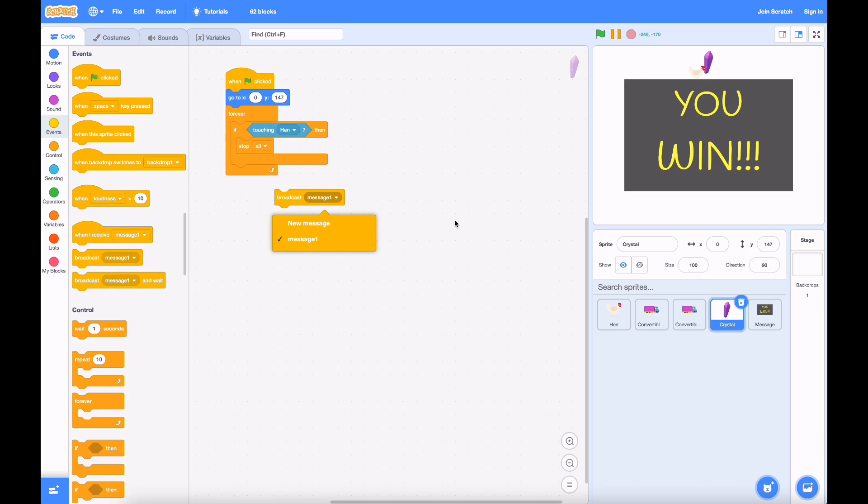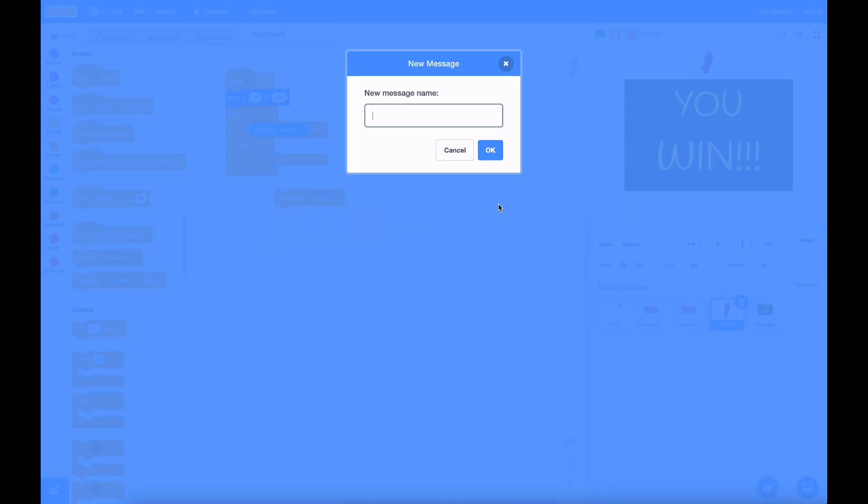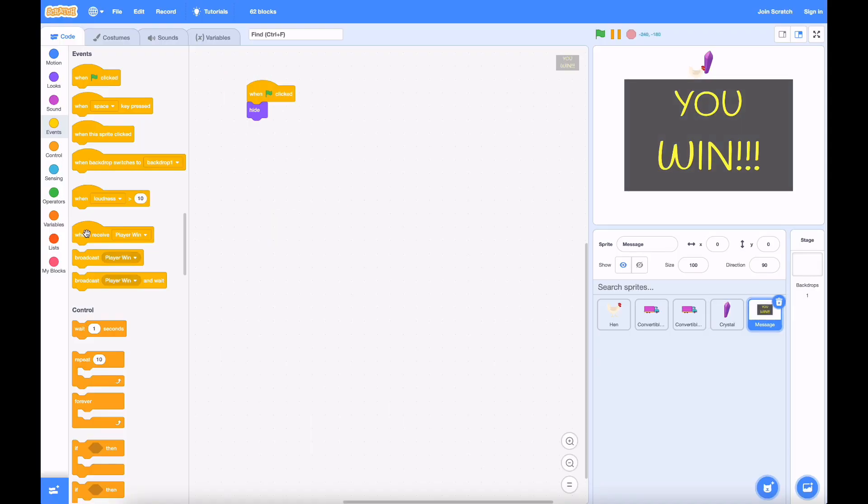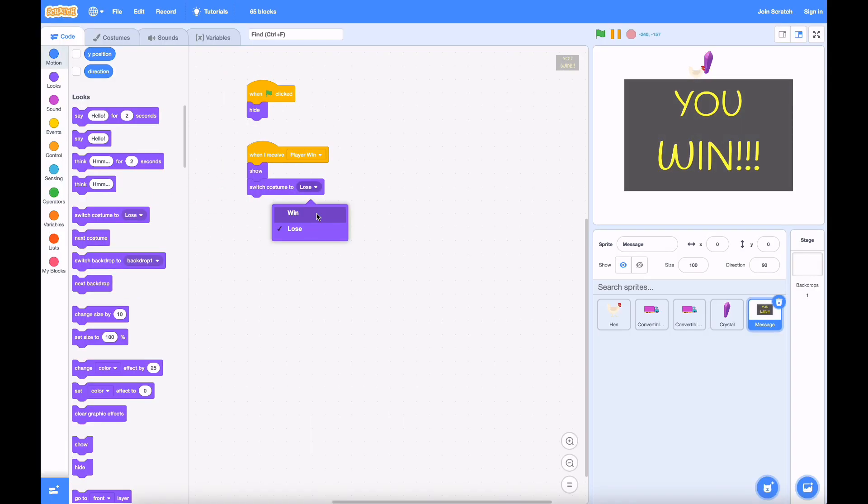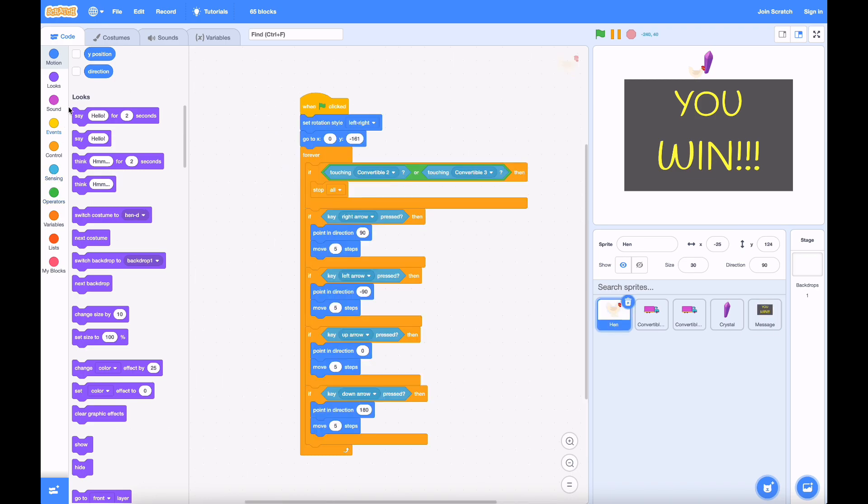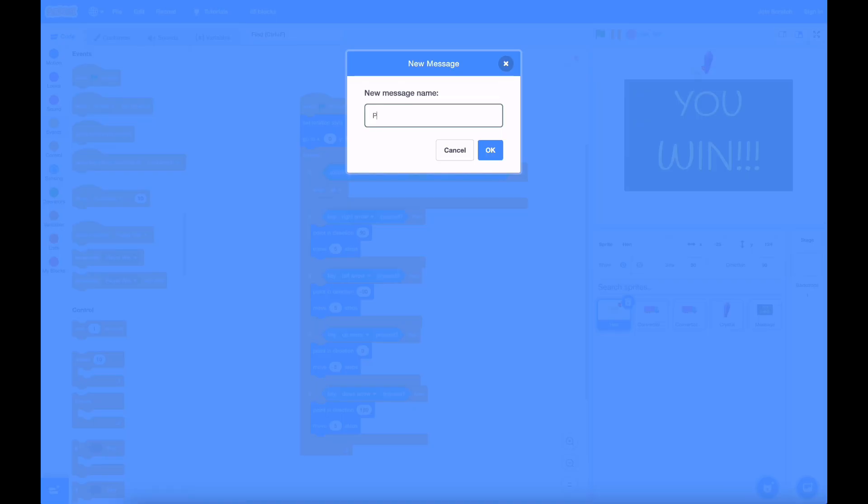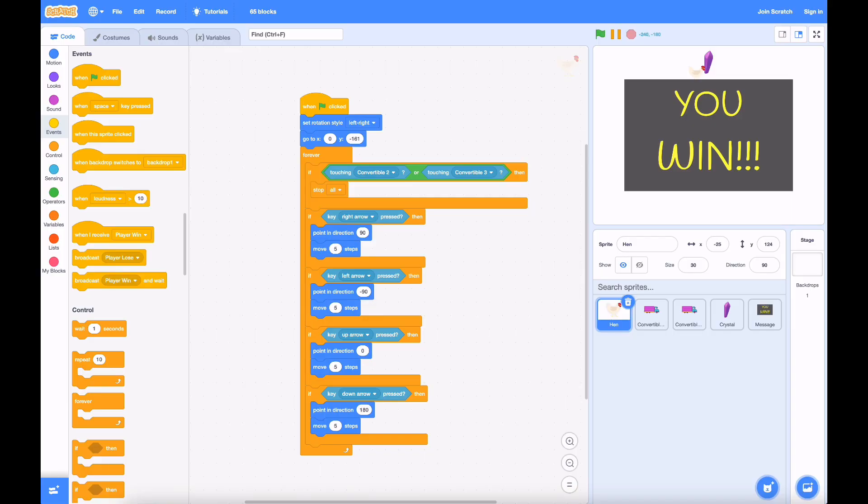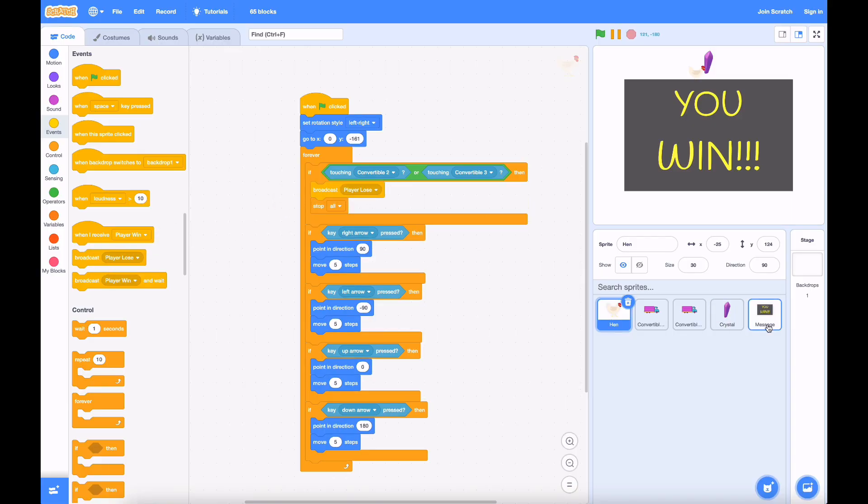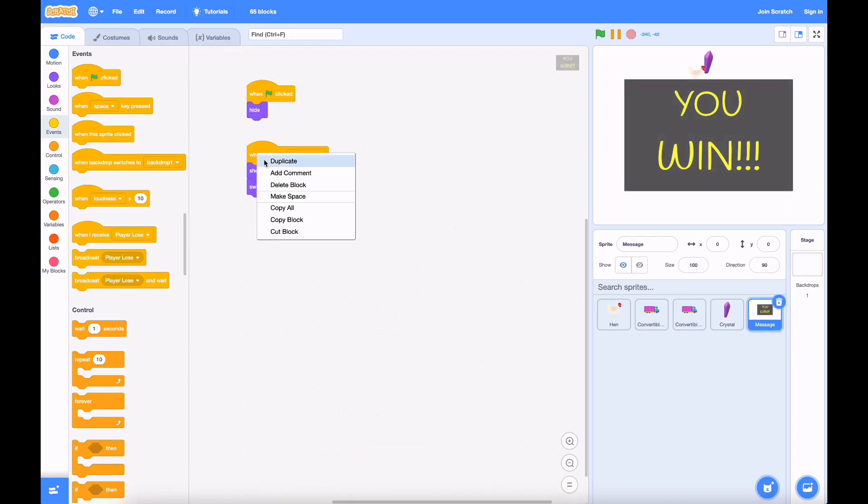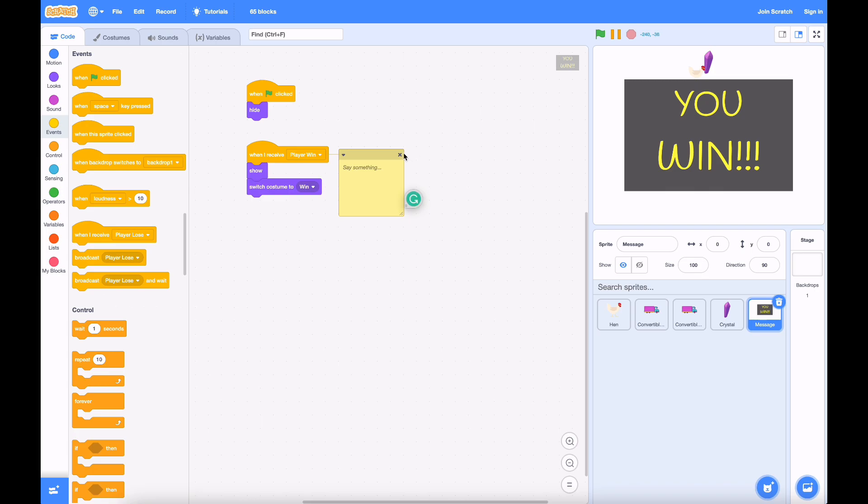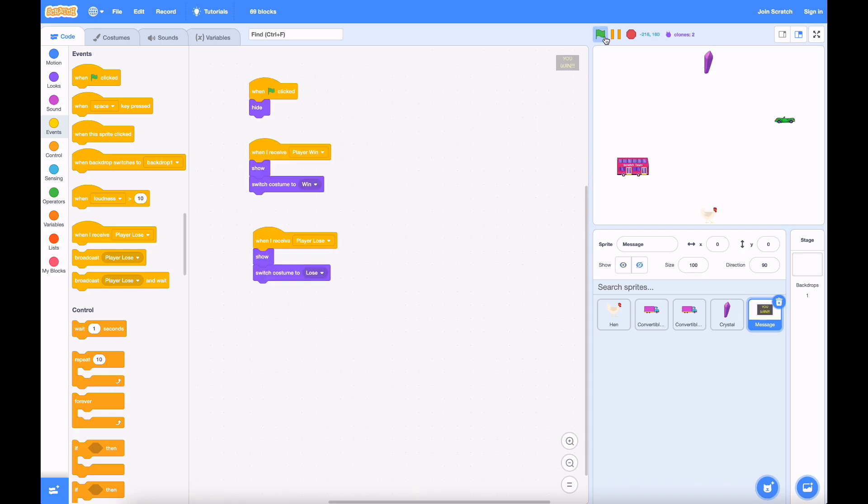And this is really handy when you want to transmit messages between sprites. So let's send a message that says player won. And back in the message sprite, it can receive the Broadcast Message and show the you win message. It could also make the player lose Broadcast Message to show the you lose thing as well. So now,